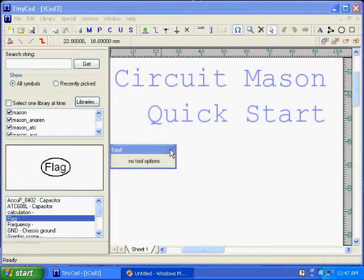I'm going to show how to simulate a simple circuit in Mason using the TinyCAD interface and how to plot the results.